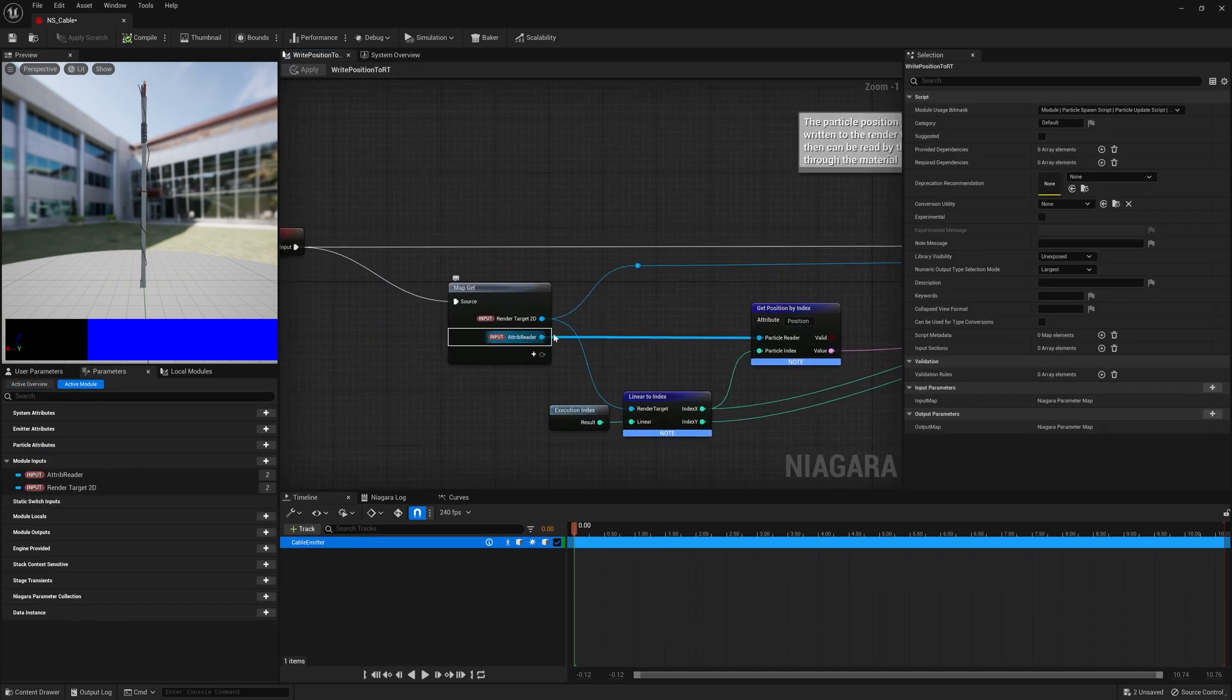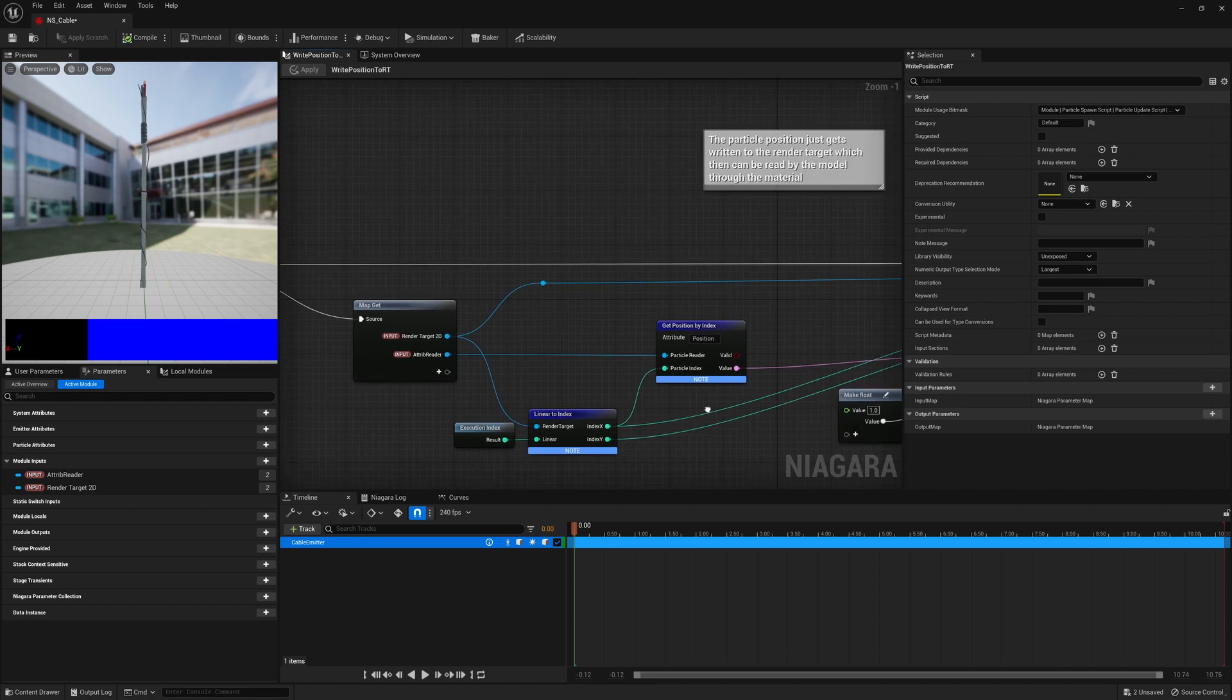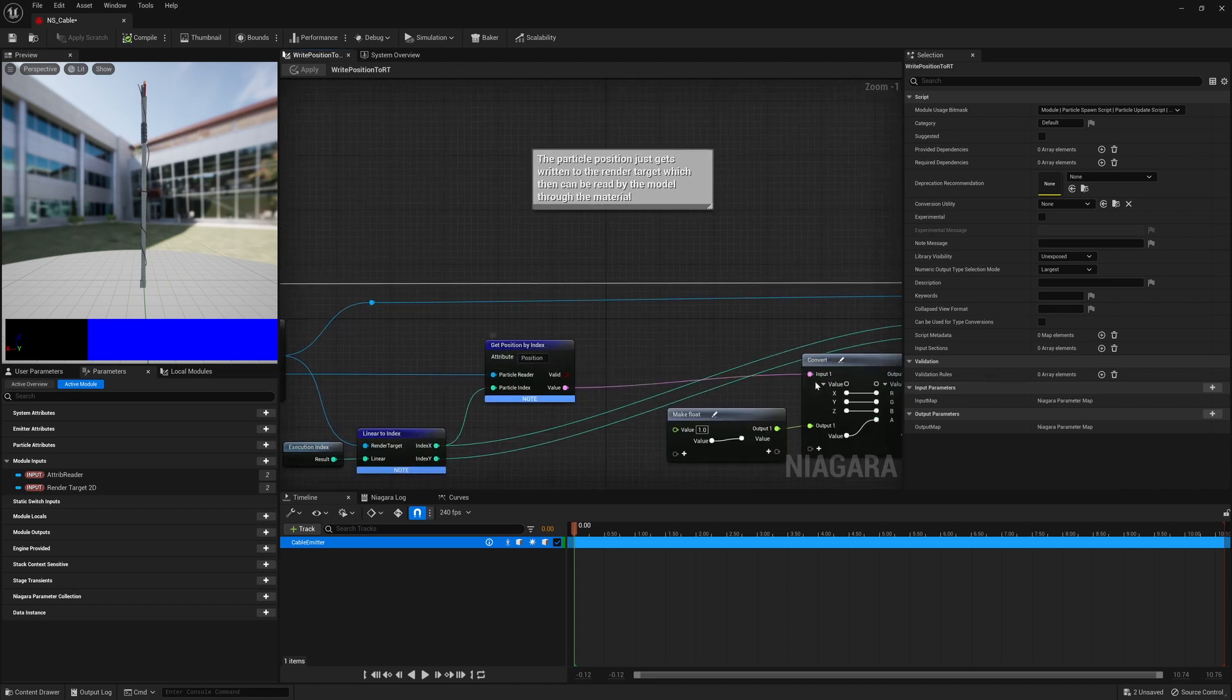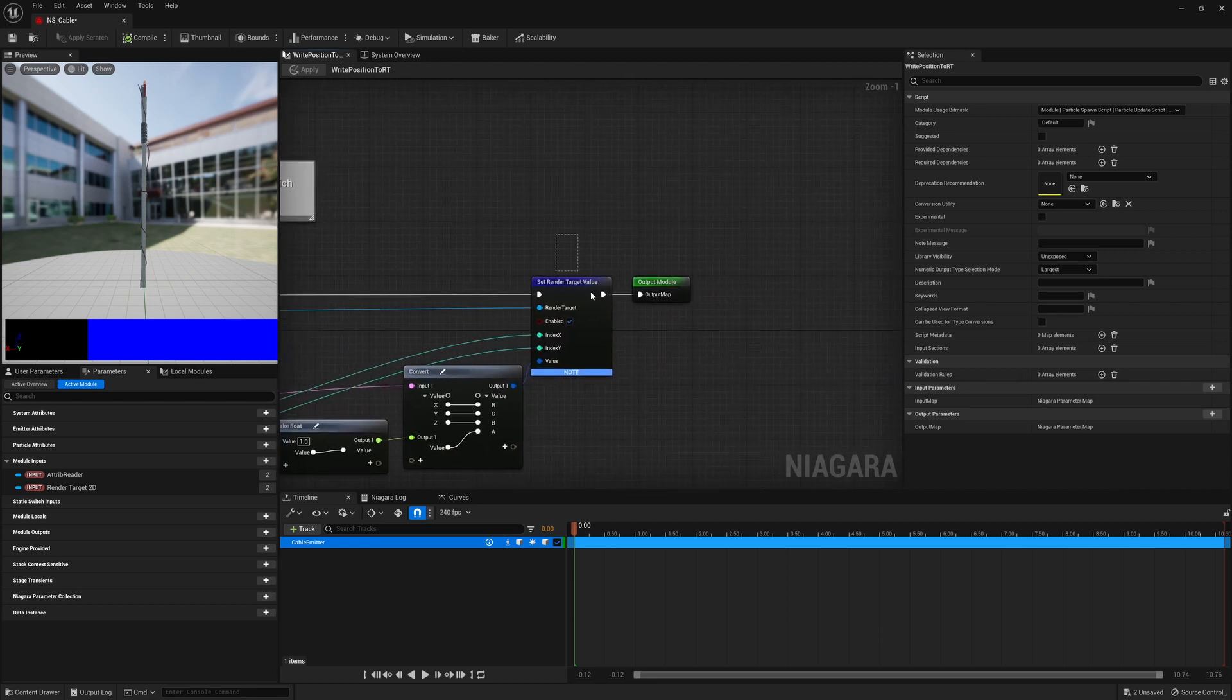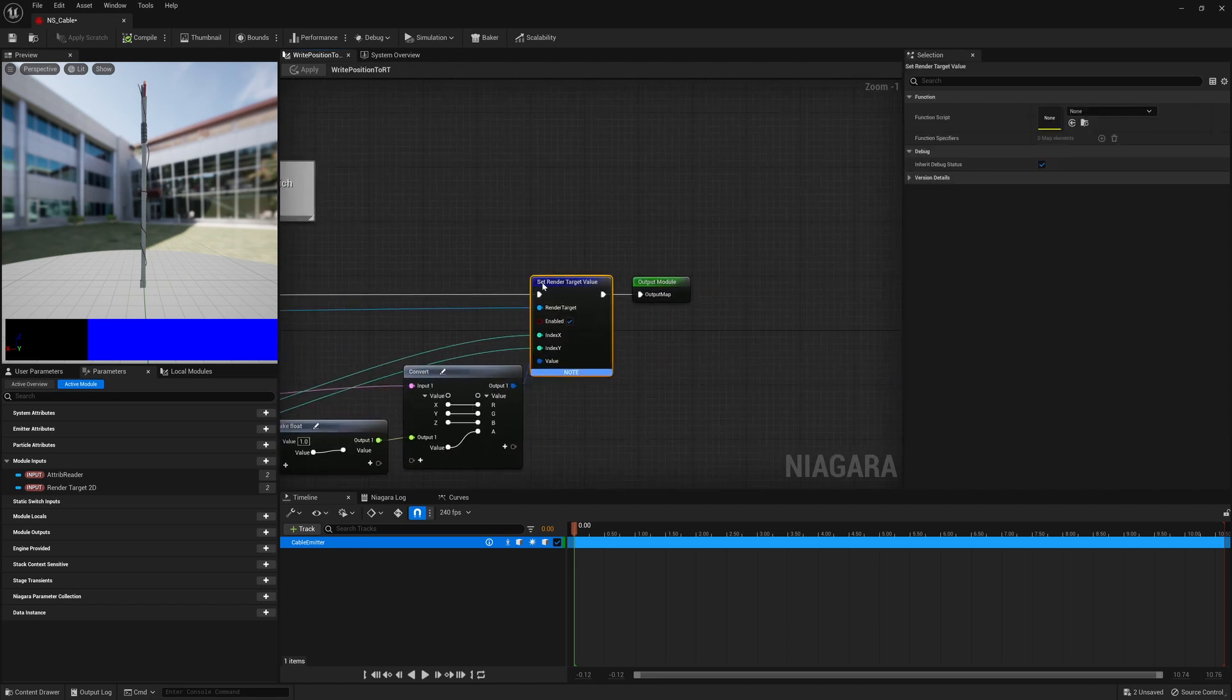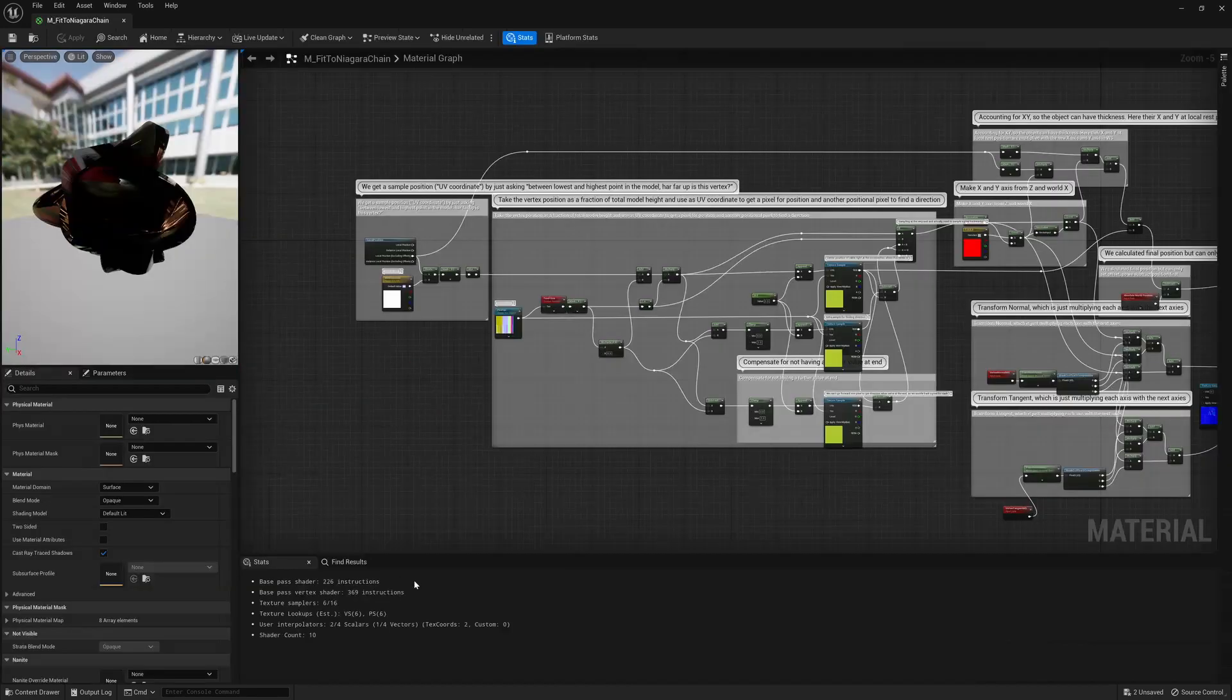It's quite literally just using the attribute reader and the execution index to get the position to set the render target value.